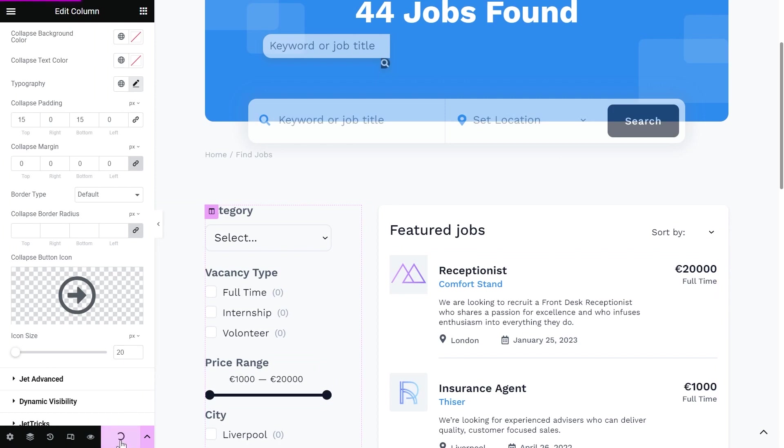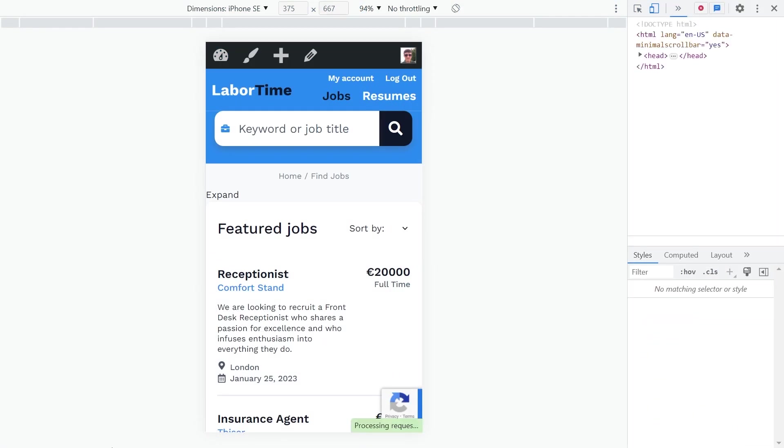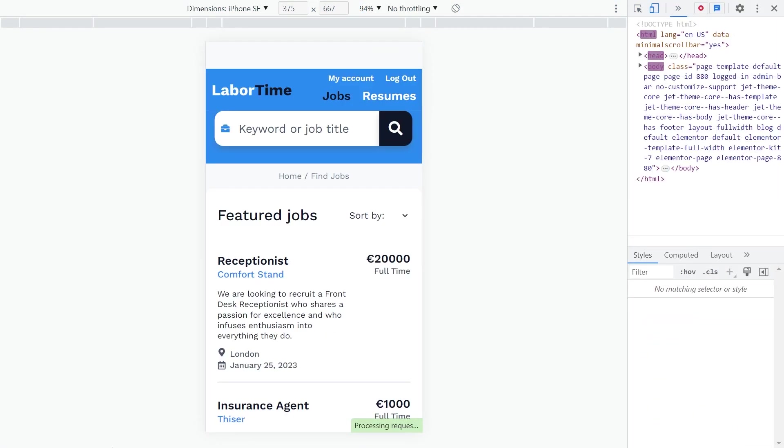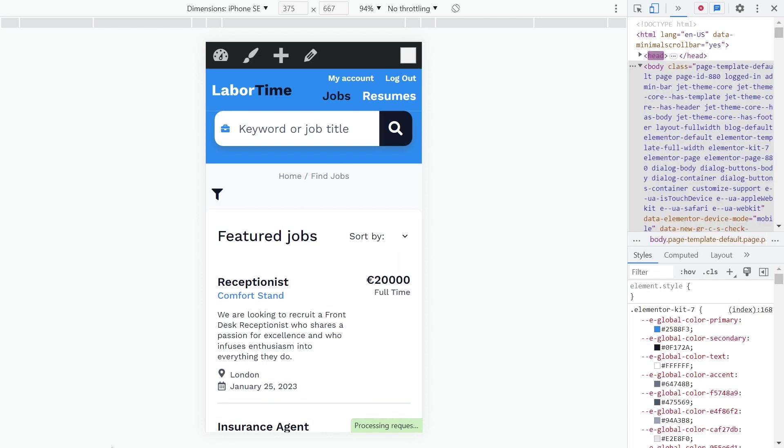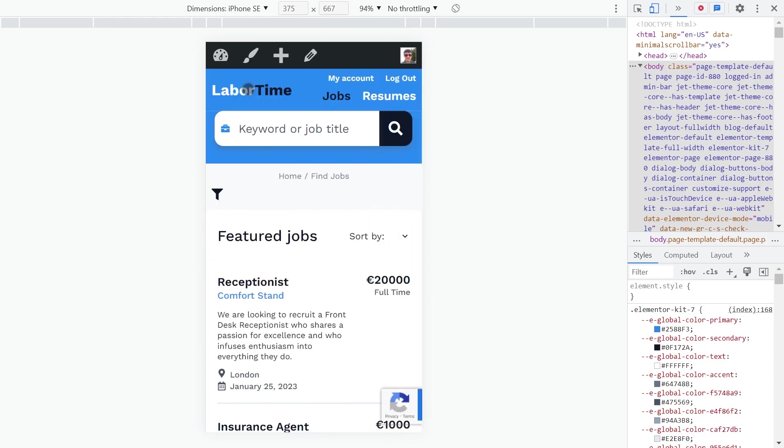Update and go back to the frontend. Reload the page. And let's have a look. Everything works correctly.